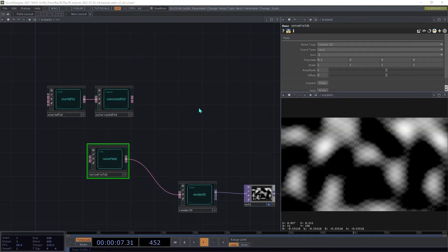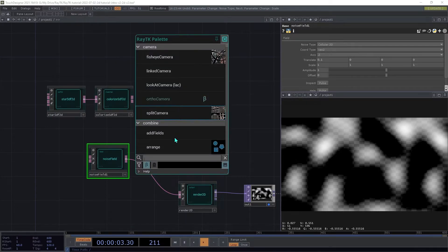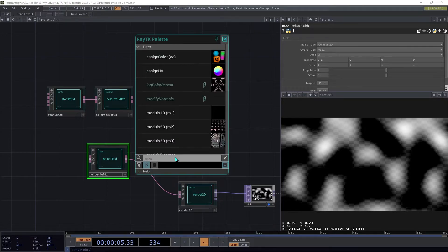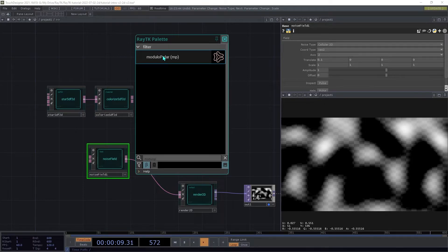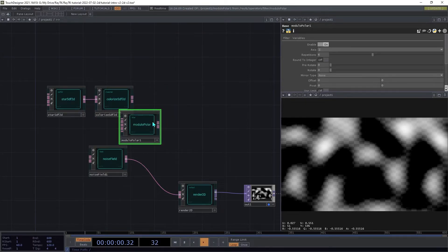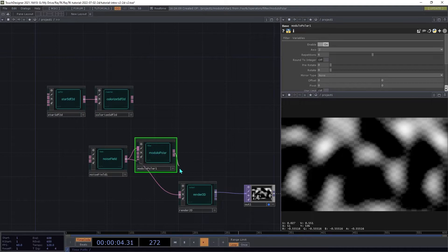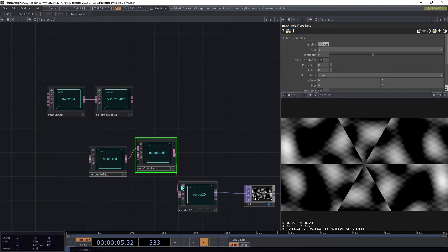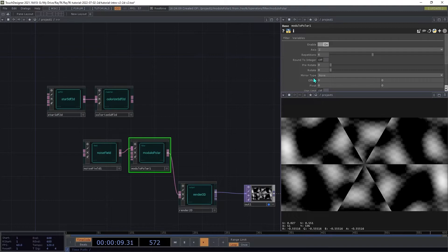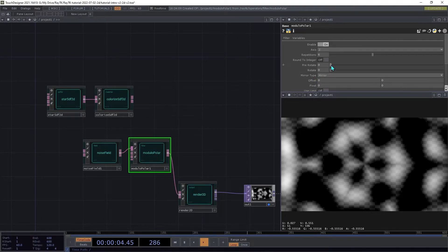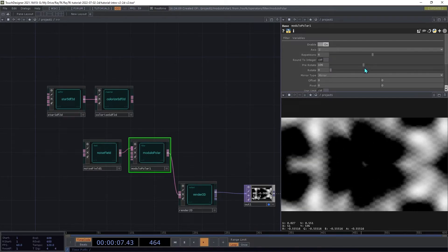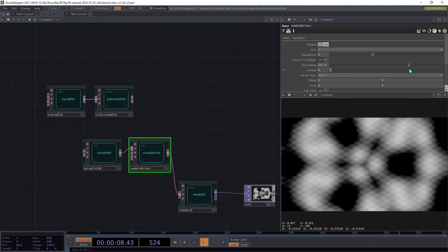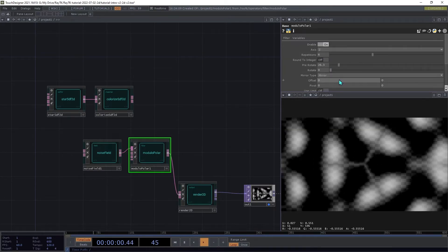Most filter operators, including transform filters, can also work in a 2D environment. Create a modulo-polar and insert that between the noise field and the renderer. Set the mirror type to mirror, and then you can try adjusting the pre-rotate setting, and you get a kind of kaleidoscope effect.